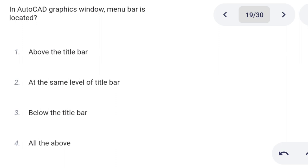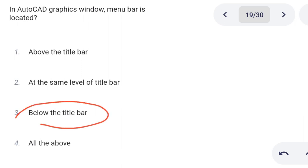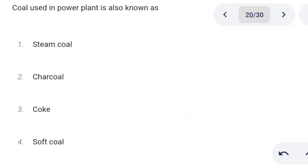Next one. In AutoCAD, the menu bar in the graphics window is located: Option 1: above the title bar. Option 2: at the same level as the title bar. Option 3: below the title bar. Option 4: all of the above. Correct answer is option 3: below the title bar.